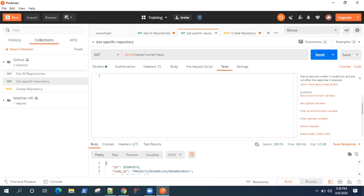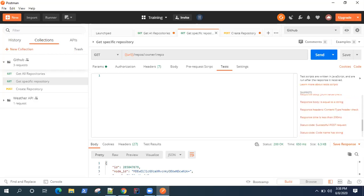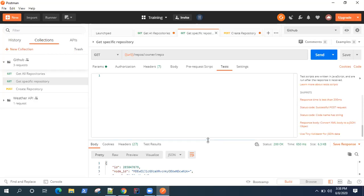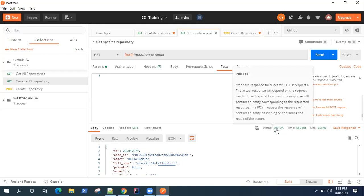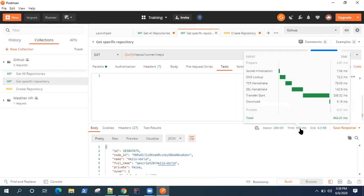We'll be looking at some of these tests in this video. We'll first validate some of the basic tests which you need to perform on an API request. For example, you need to check that the status code is 200, and that the status code string is 'OK'. These two are the most basic validations for checking the status of any API request. Then there's response time — there should be a predefined value, and the response time should be less than that. That could also be part of your performance test.